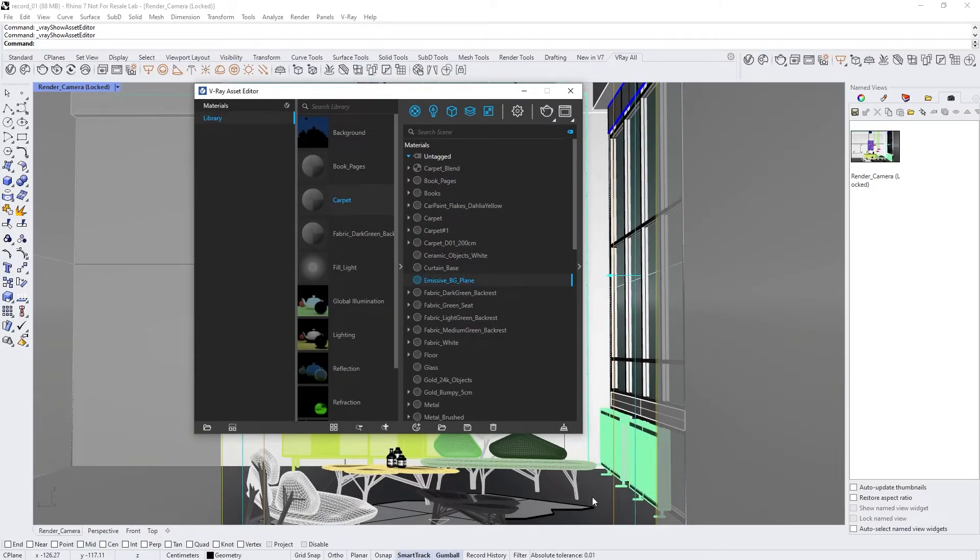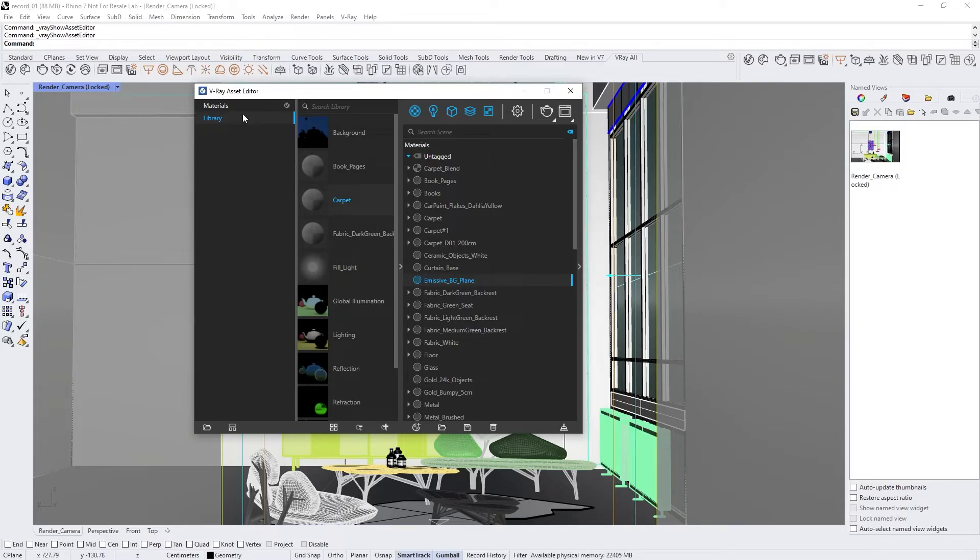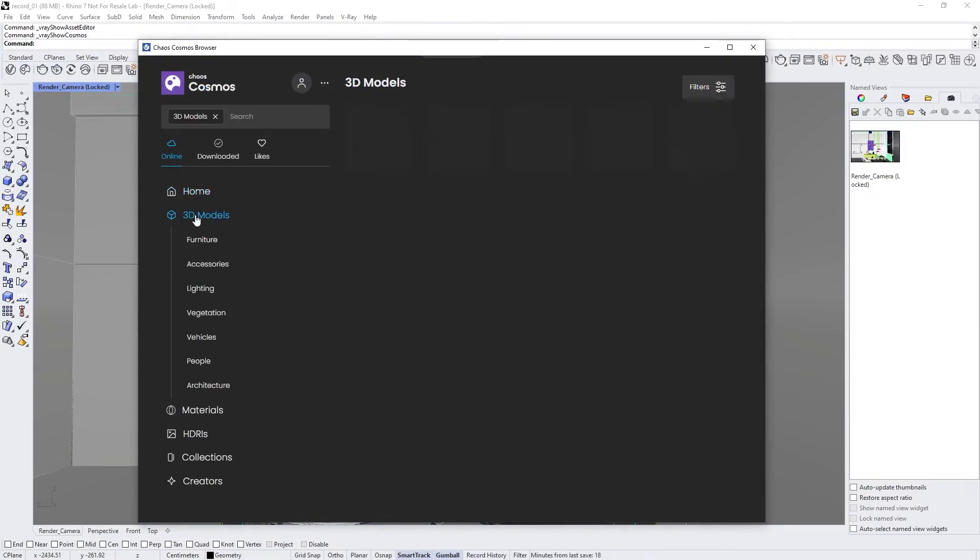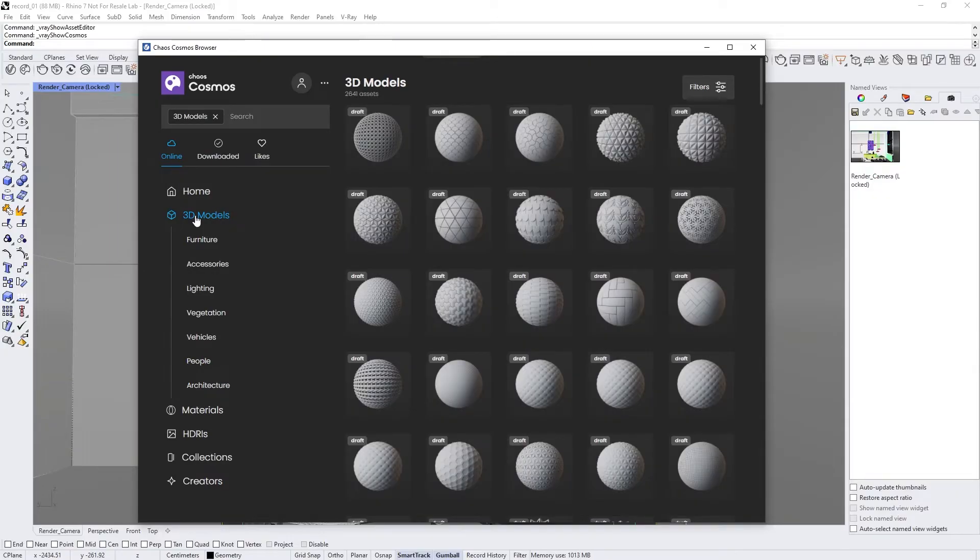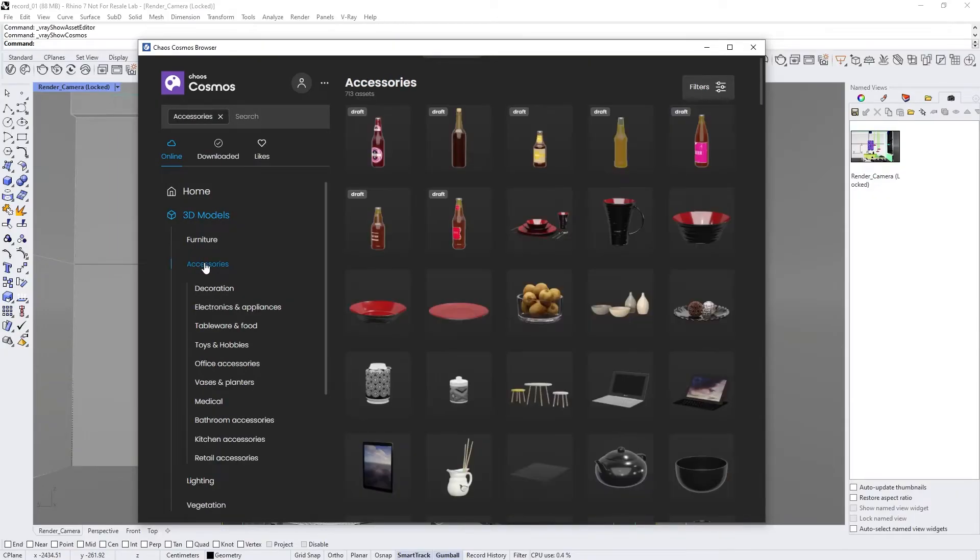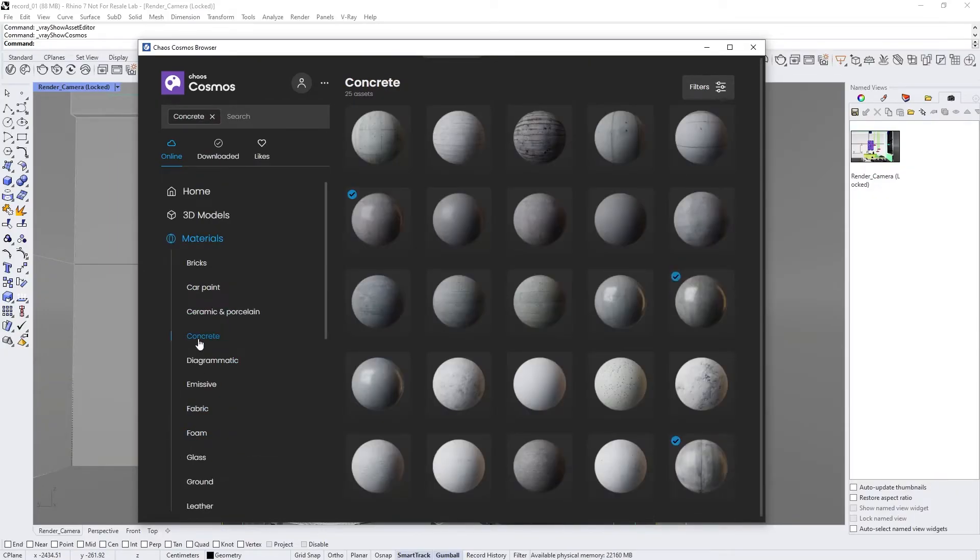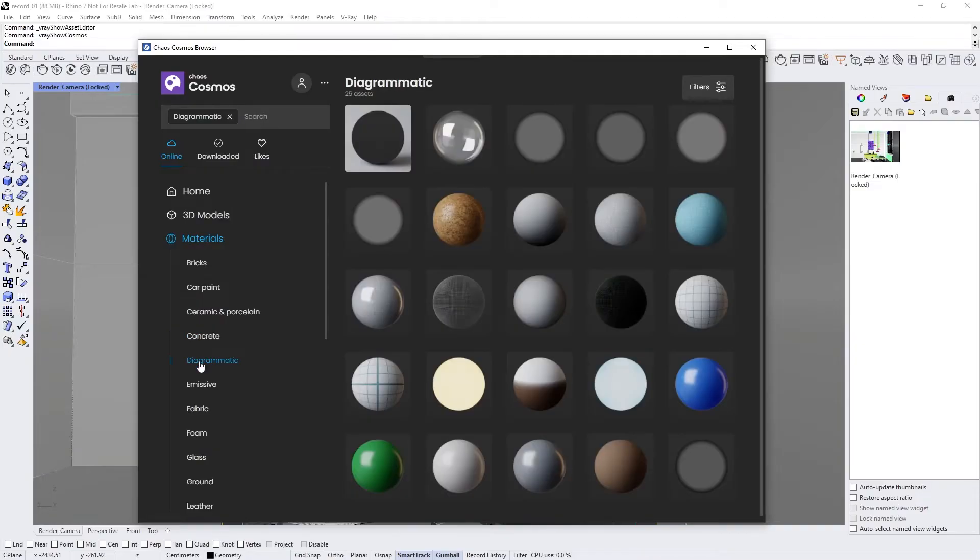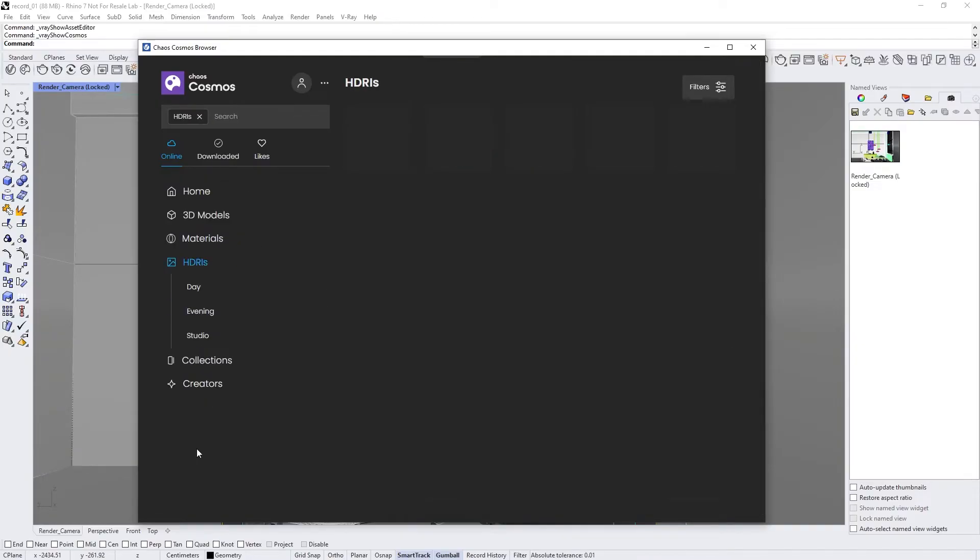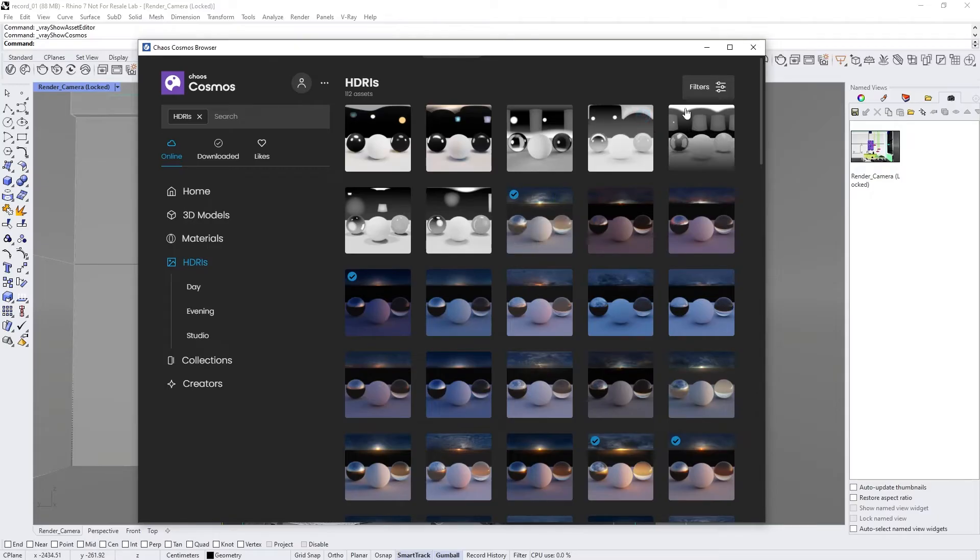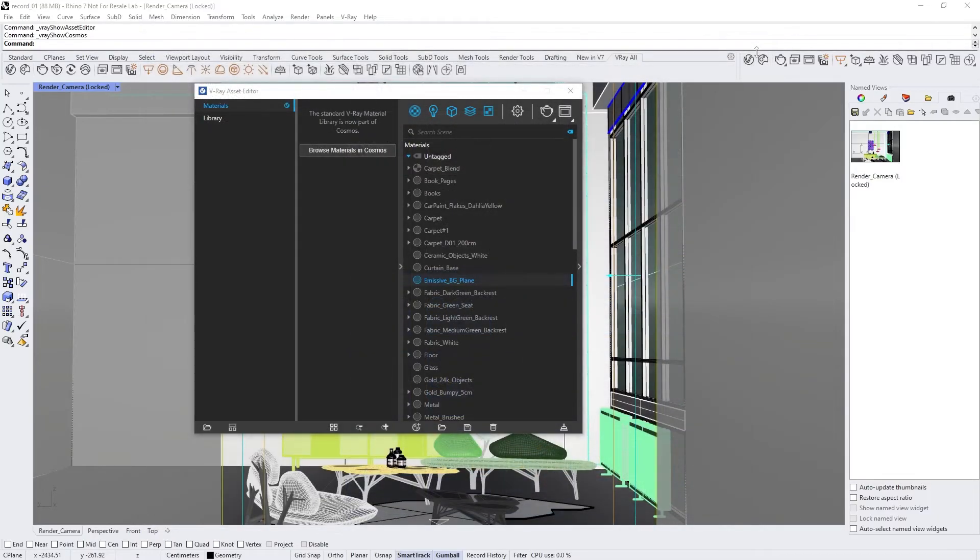V-Ray comes with a bunch of pre-made resources you can use. This library is called Chaos Cosmos. We can get to that from the left-hand menu, or by clicking the Chaos Cosmos browser icon in the V-Ray toolbar. Here, you can browse an ever-growing library of different 3D models, materials for all kinds of scenes, and loads of HDRI textures for creating realistic lighting.